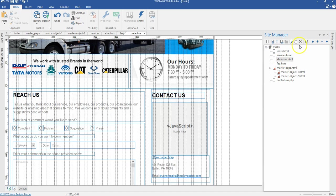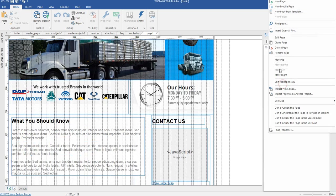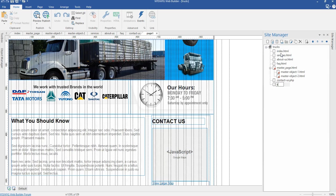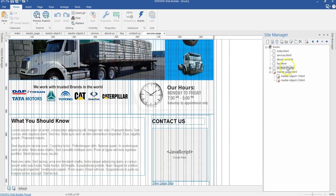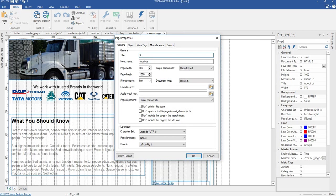I'm going to create my success page as well as my error page. I'm going to duplicate the about page since most of the items are going to be the same. I'll right click on this and change this to success page, and I'm going to move this to be a subpage under the contact page. I'll expand this and come to my success page. First I need to change the name or the title of the page from about since we copied it to success page.